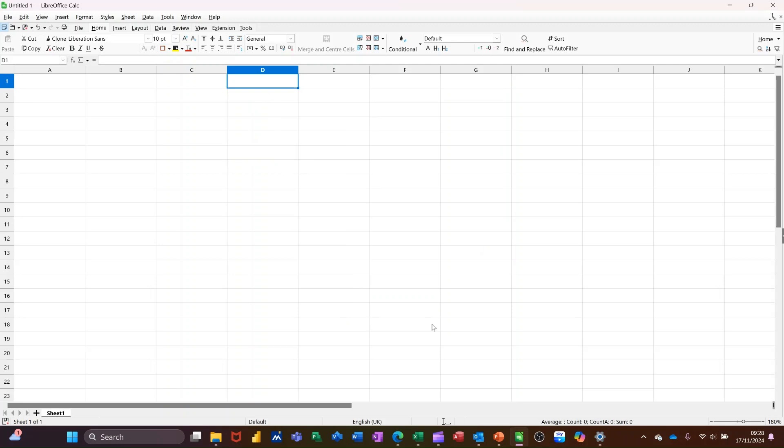Hi guys, welcome to this session in LibreOffice Calc. In this module, I want to show you how you can use the fill series feature.